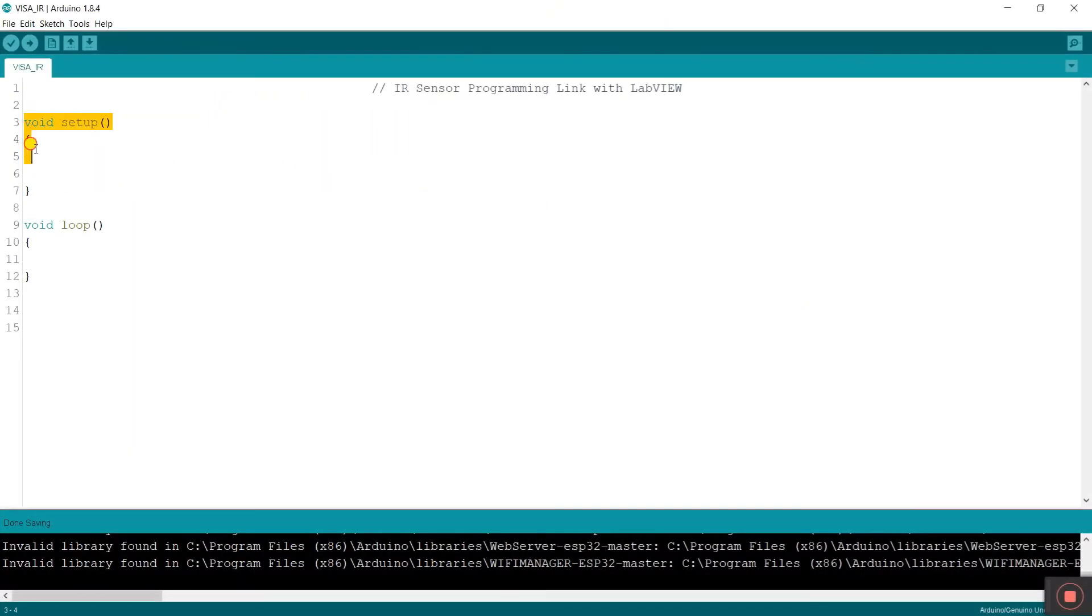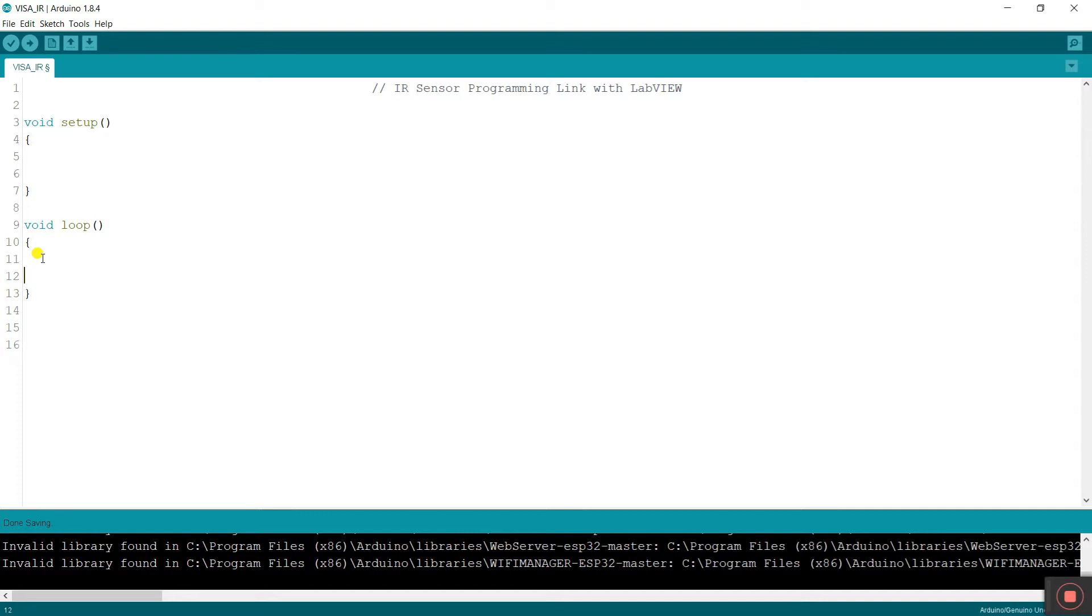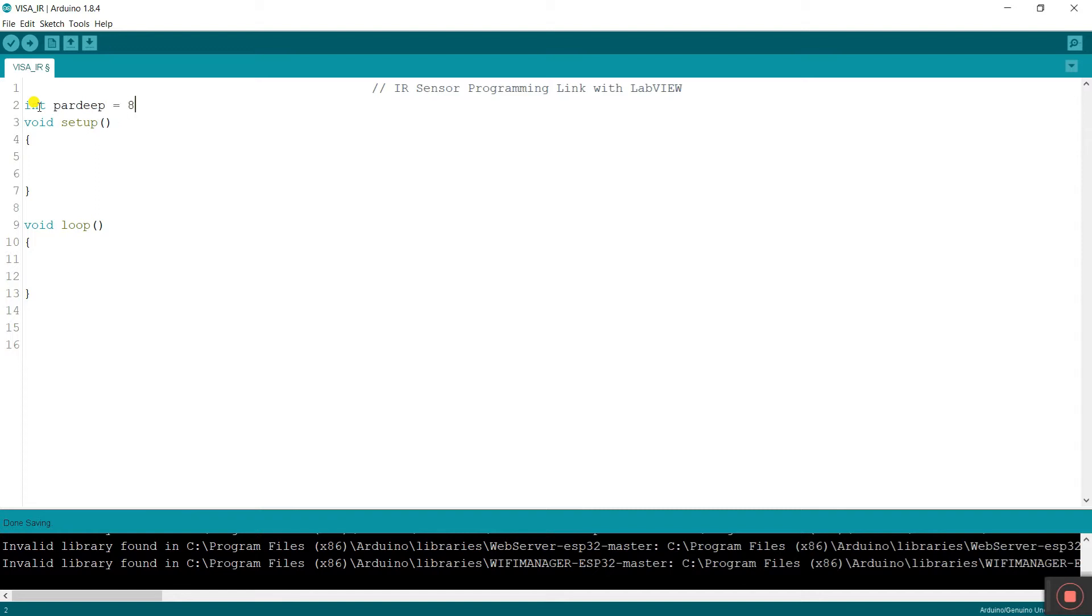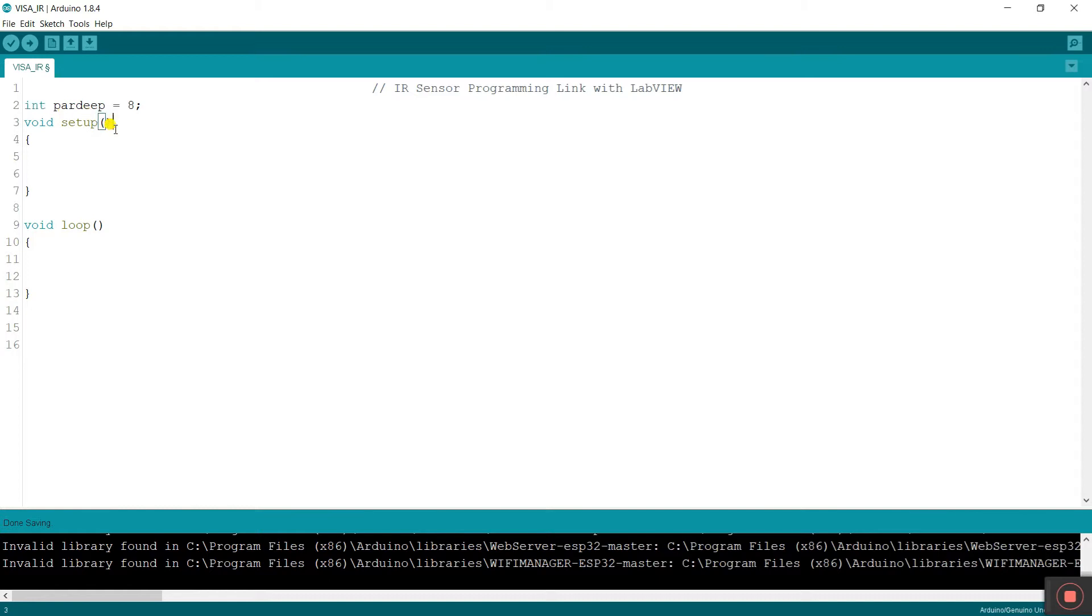Now you see you already know about the void setup and void loop. If you don't know, then obviously know my first video, first tutorial about LabVIEW VISA. Now let's start. First, what you need. I'm declaring int and create a variable. I'm entering paradeep equal to 8. Why I'm choosing 8? Because my IR sensor output is connected to pin number 8. That's why I'm entering 8 stored in paradeep and it is integer, integer data type.